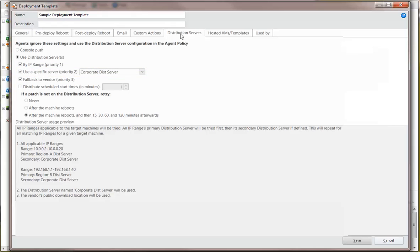In addition, it is considered a best practice to use the vendor websites as a fallback in case neither distribution server is available. And finally,